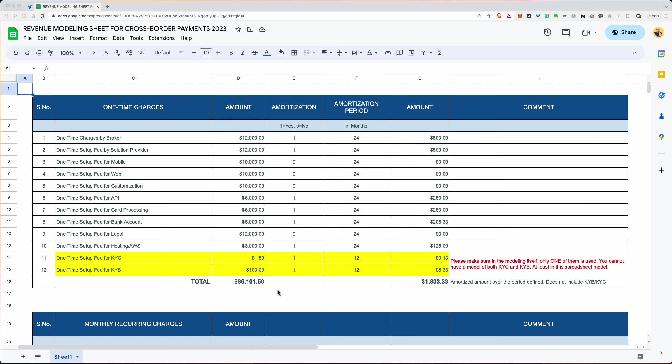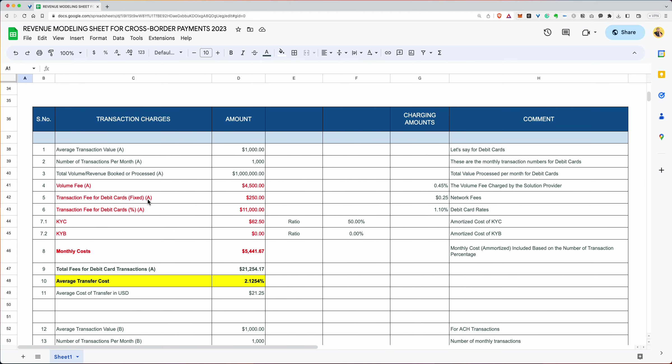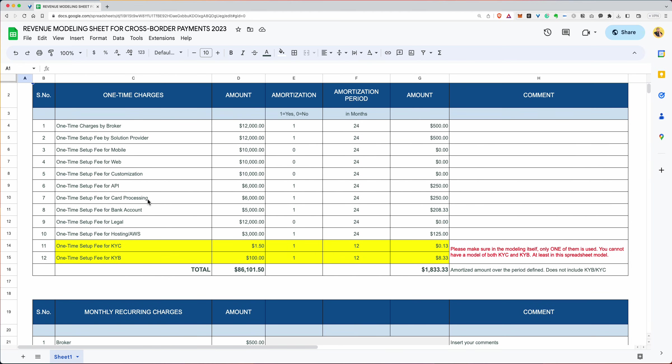My name is Vasil Khan and today I am presenting to you an open source spreadsheet. It's a Google sheet and it's called Revenue Modeling Sheet for Cross-Border Payments. You can use this generic sheet to model pretty much any cross-border payments that you want to do. So let's go over it.